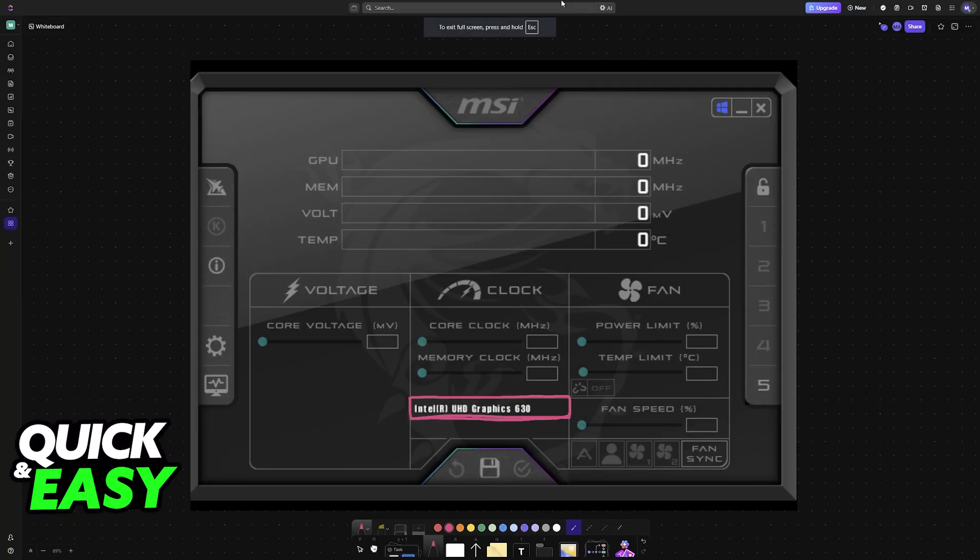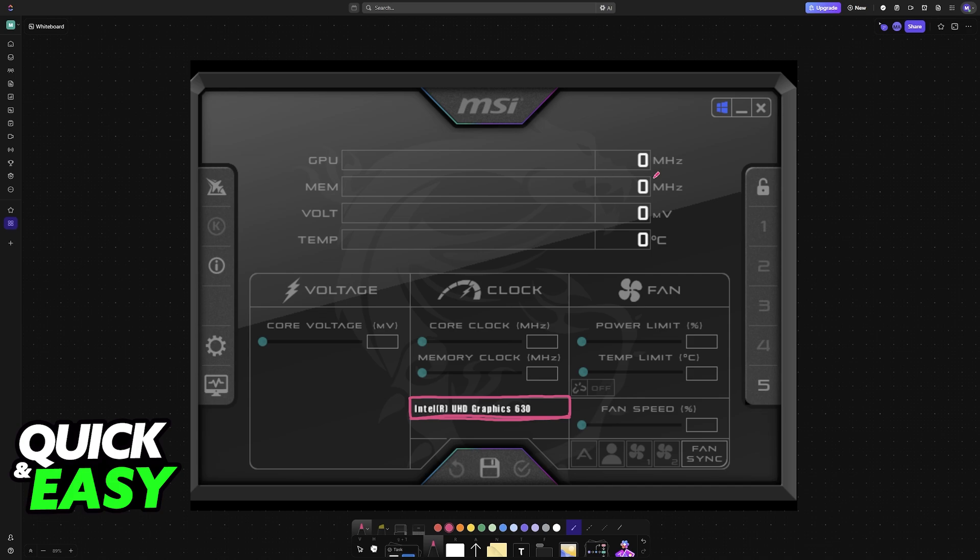Now, because MSI Afterburner is primarily designed for discrete graphics cards or dedicated graphics cards, like the GeForce series from Nvidia or the Radeon GPUs from AMD, and they offer extensive features for overclocking, undervolting and modifying them, you won't find much support for integrated graphics.